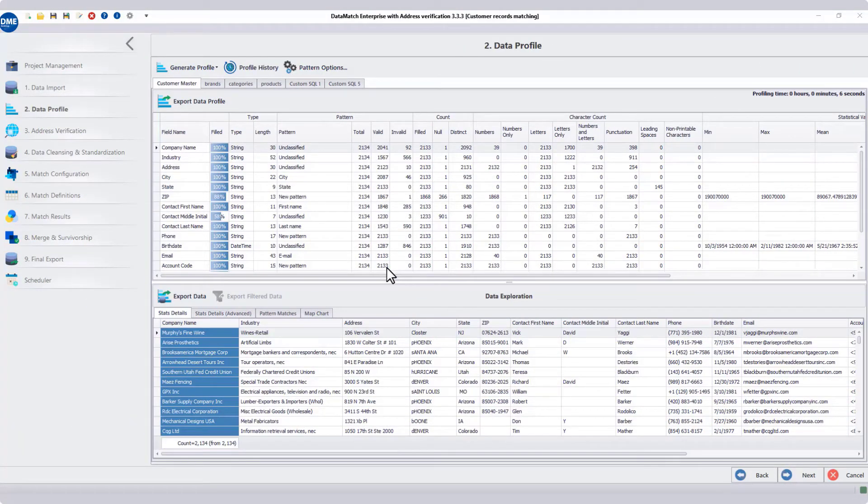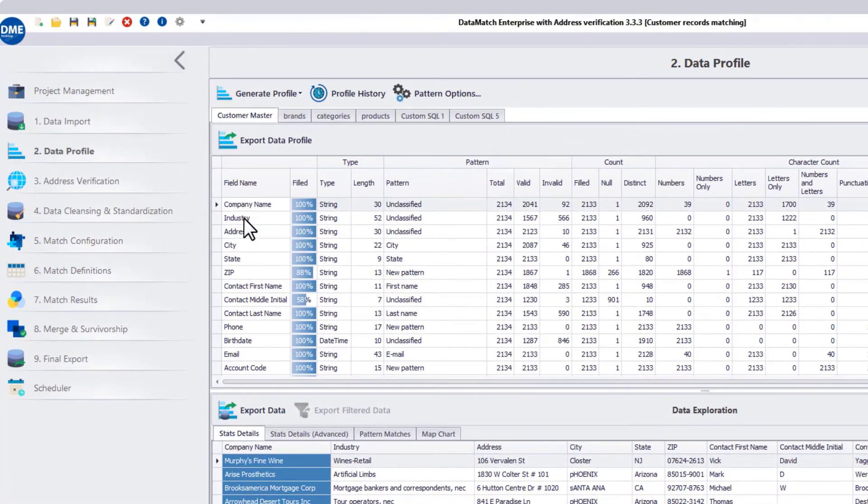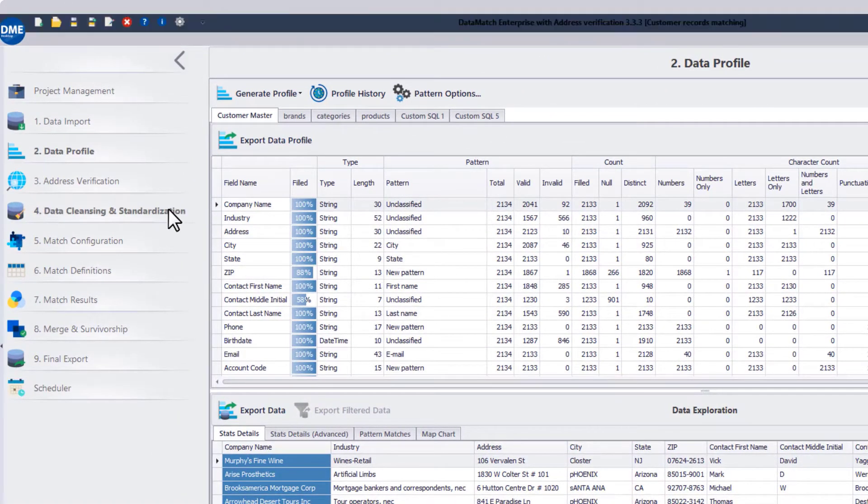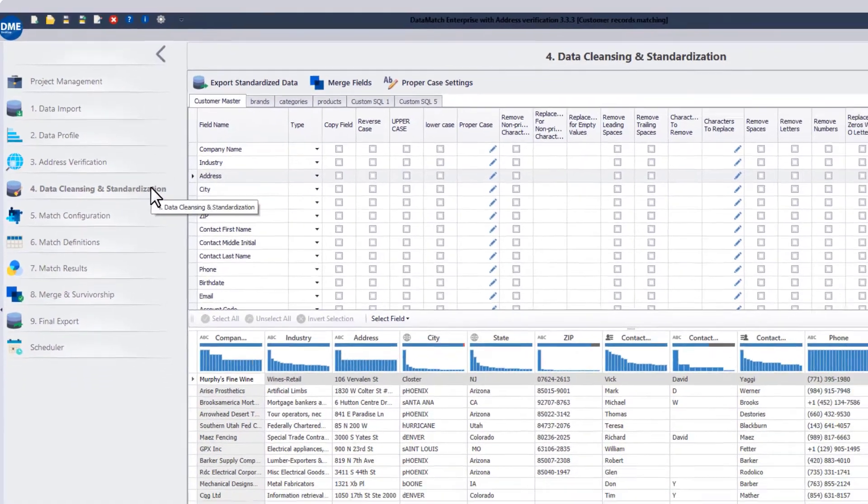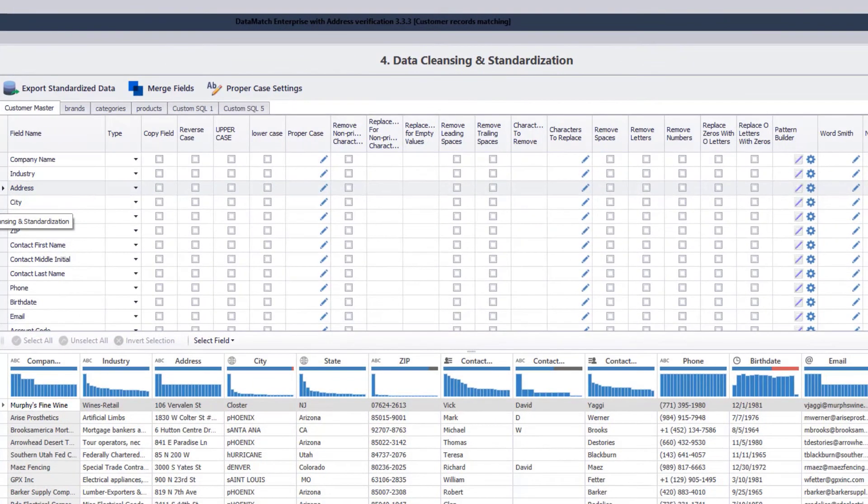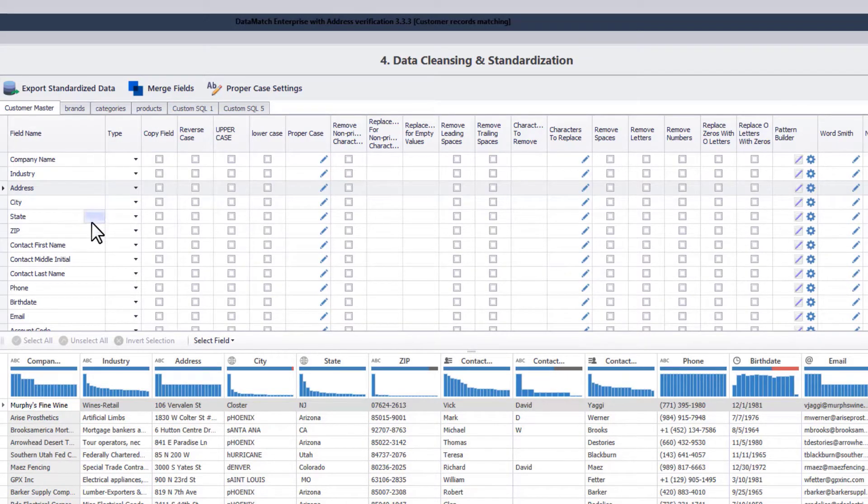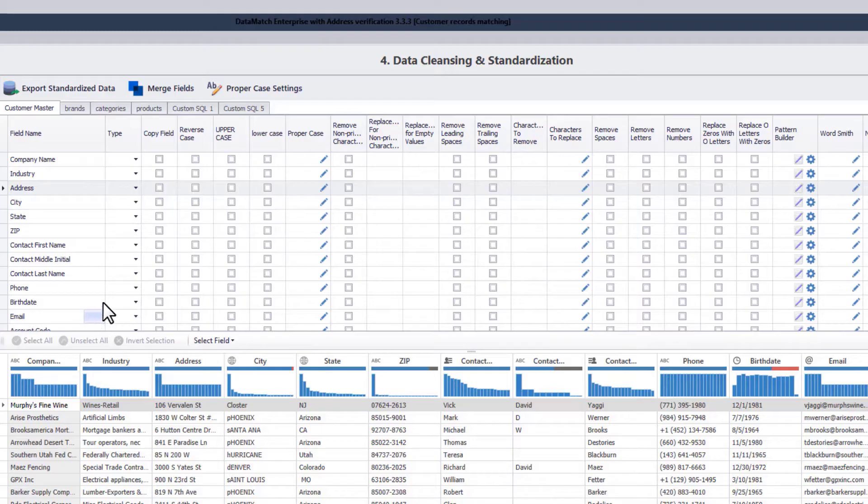In the last video, we generated data profiles for the imported data sources. Next, we will move to the data cleansing and standardization tab and explore different options available here. The upper window shows the different data sources imported in this project and lists down the data attributes that exist within each data source.